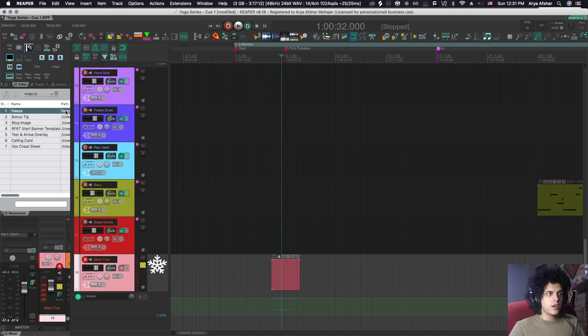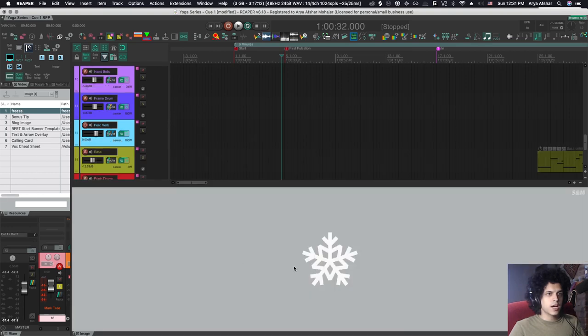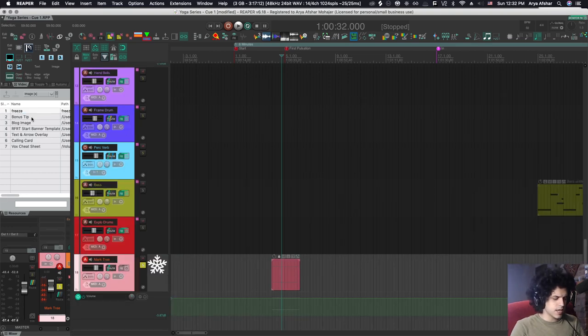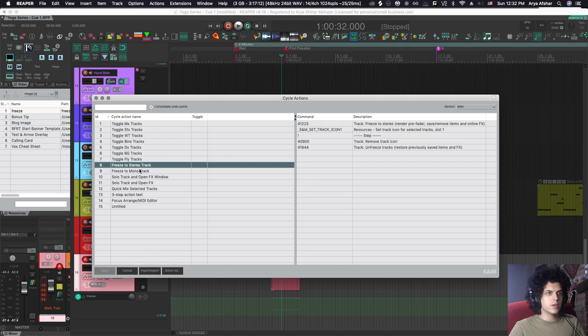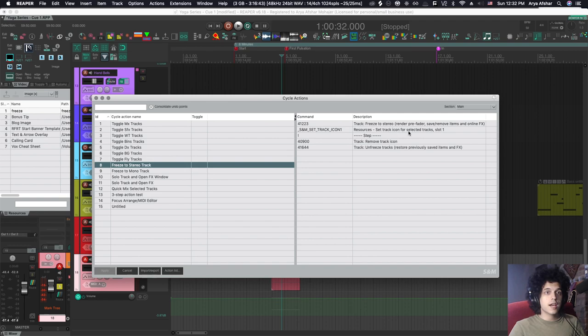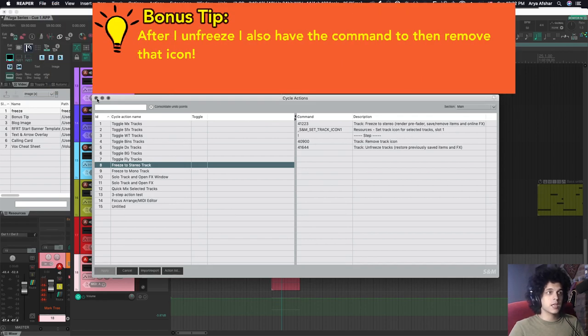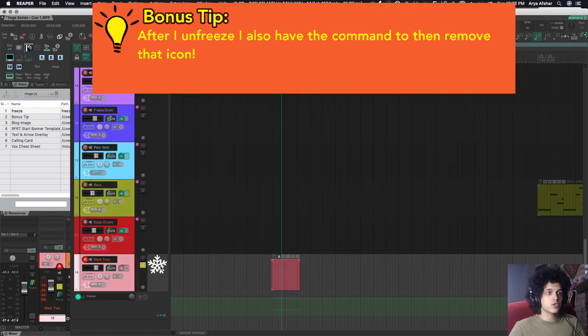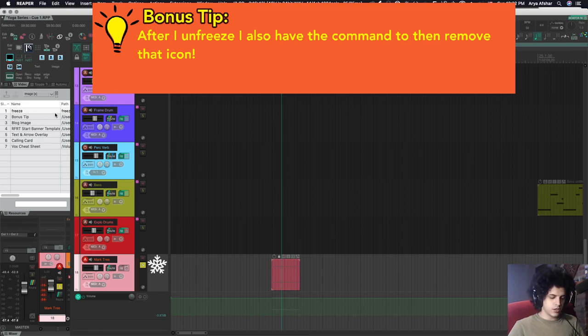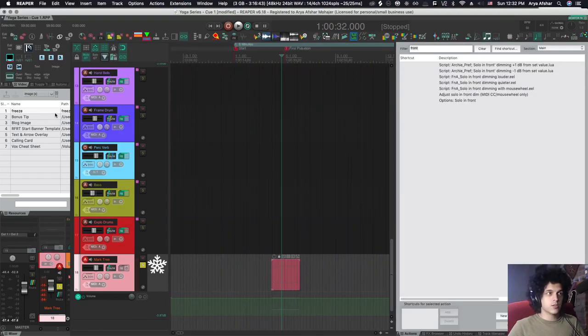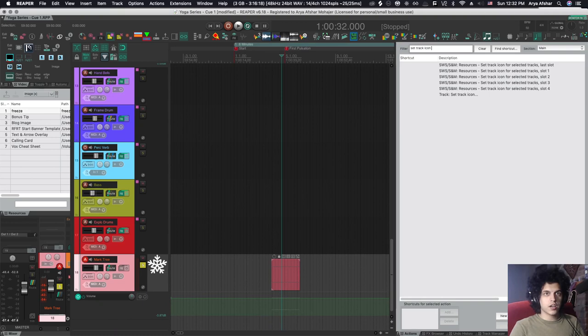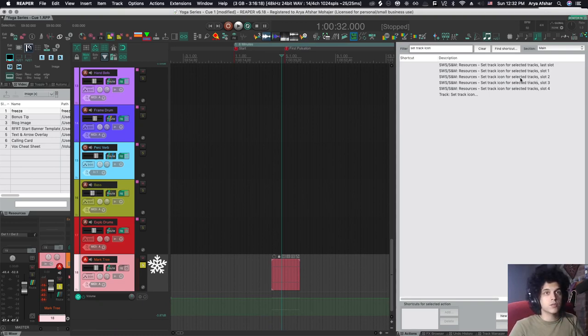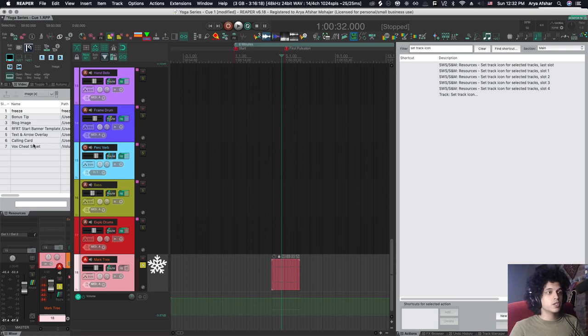I have my freeze icon on this top track. And in my cycle actions, I have these two commands freeze to stereo monotrack. As you can see, it uses the command resources set track icon for selected tracks slot one place an image of this snowflake in my resources path. And then I can use these commands to open a set track icon for selected track slot one. So if you have some track icons that you like to put on some tracks, that's another use for the image tab in your resources window.